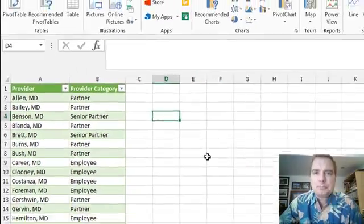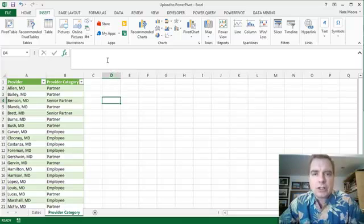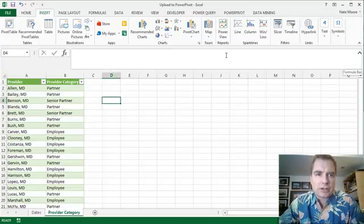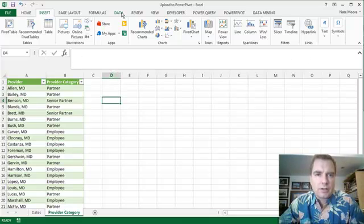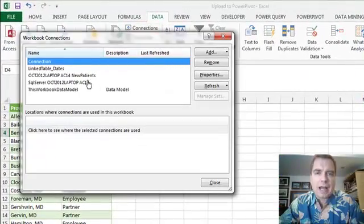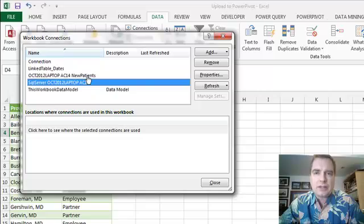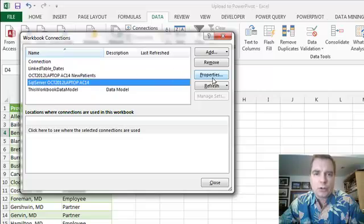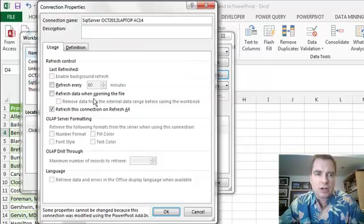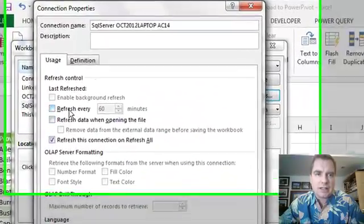Bottom line, make sure you get rid of the yellow bar so your data will refresh. From the data tab and connections, make sure that your outside connections, especially here, that these folks, when you go to properties, are set to refresh to an opening file. See, this one's not and it's not going to refresh unless I remember to and I don't want to remember to.